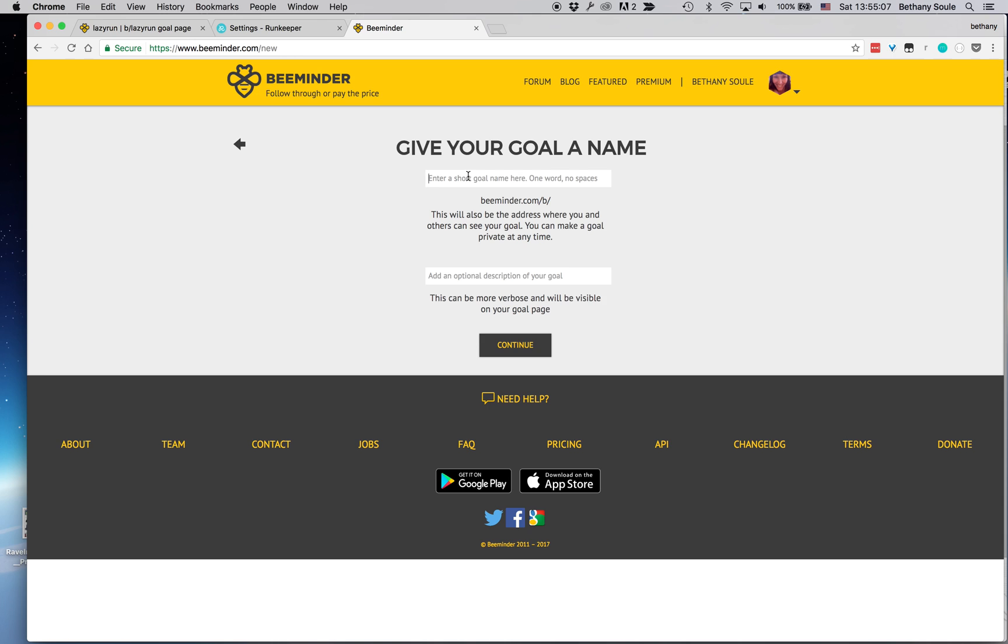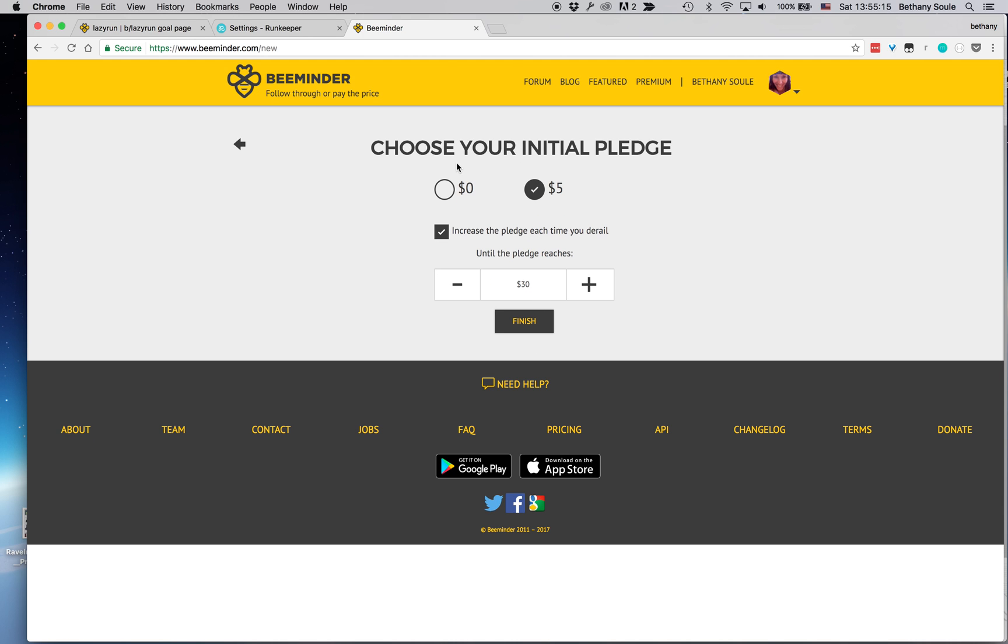So now I'm going to name it, and then I'm going to set it up with a five dollar pledge, and I'm going to say that I don't want the pledge to go higher than two hundred and seventy dollars.